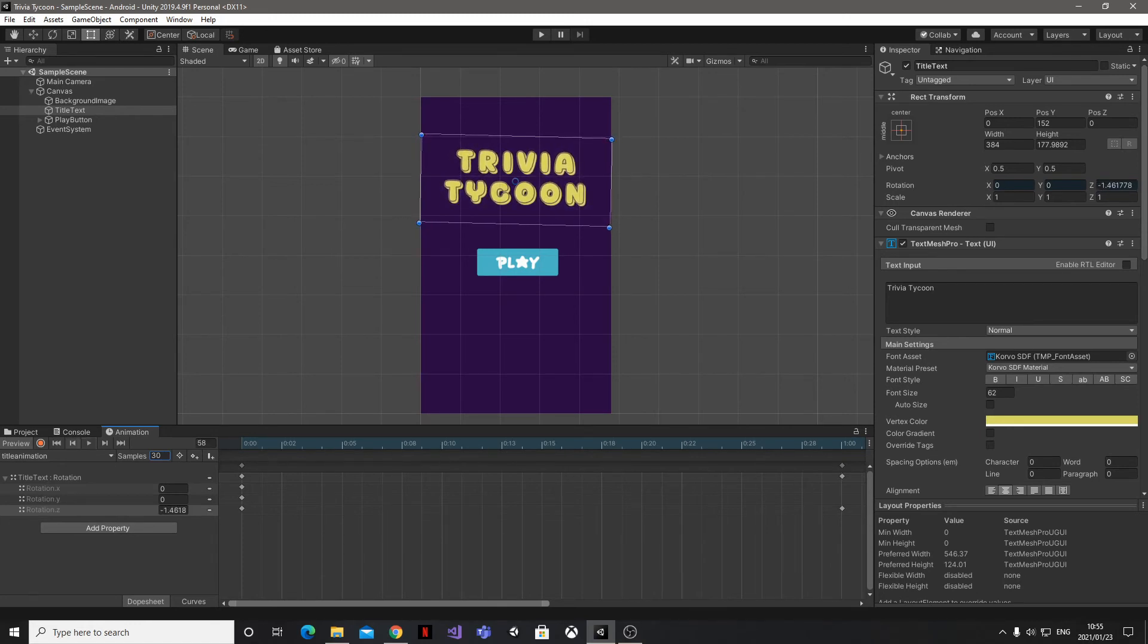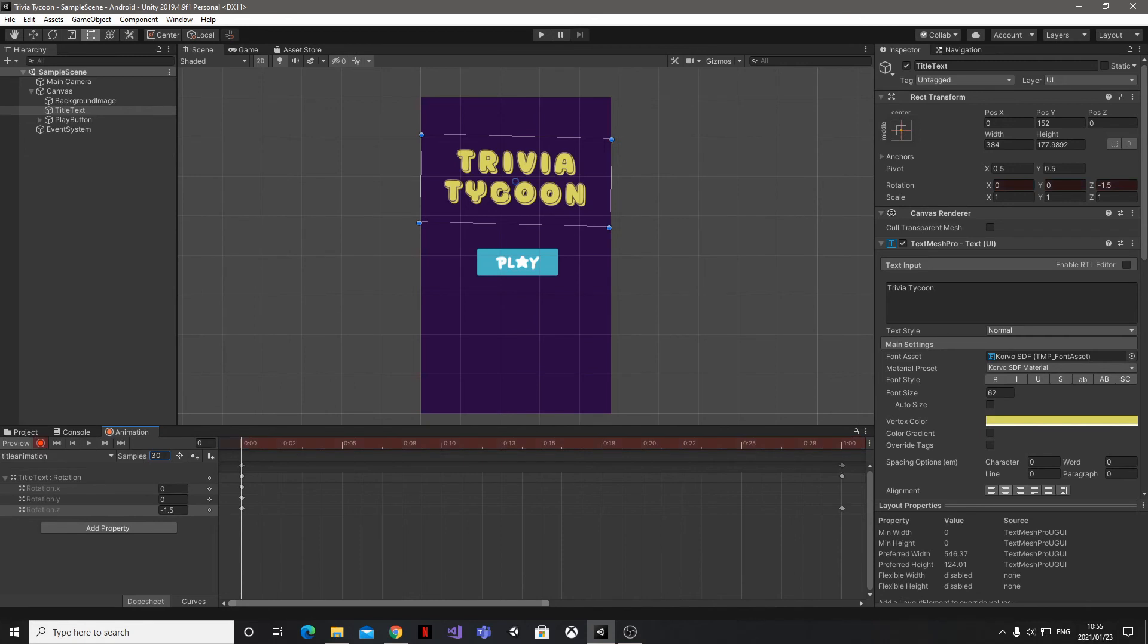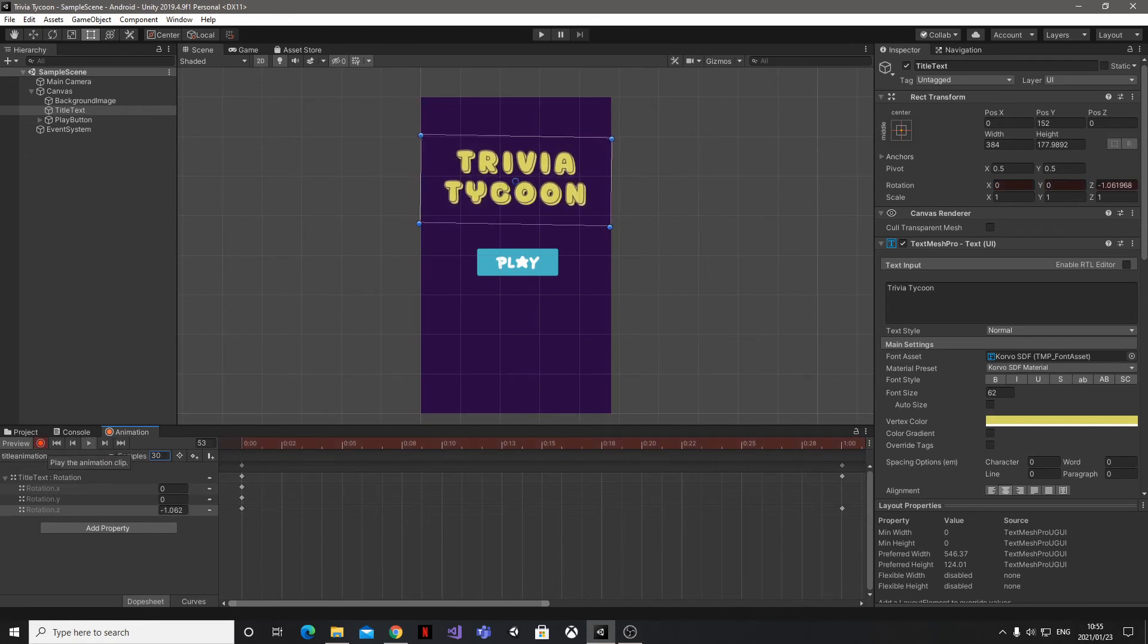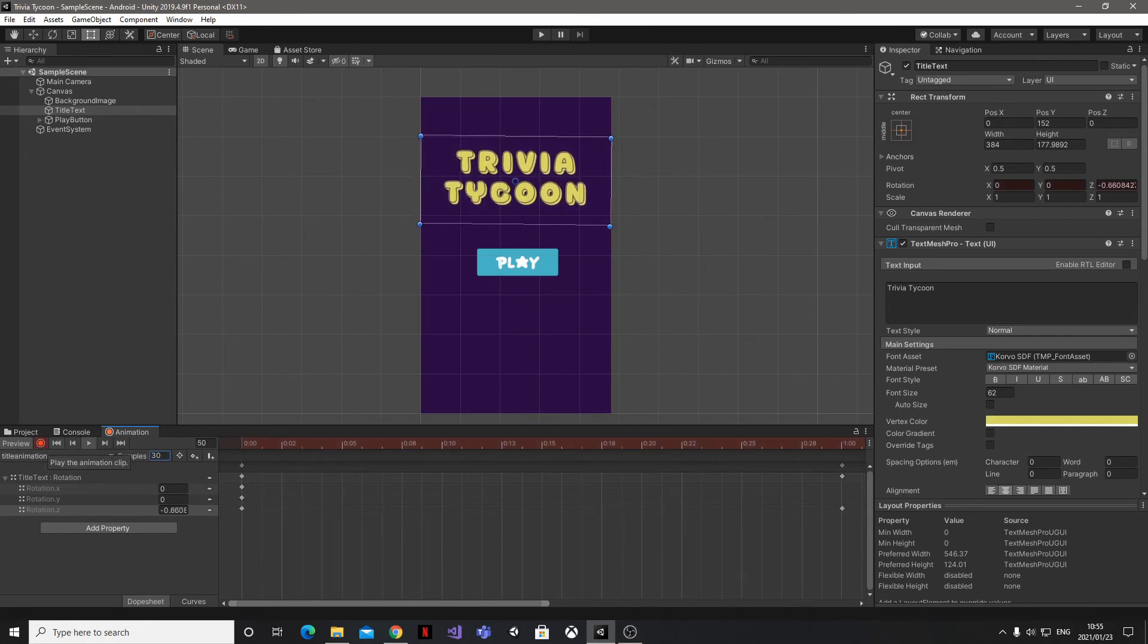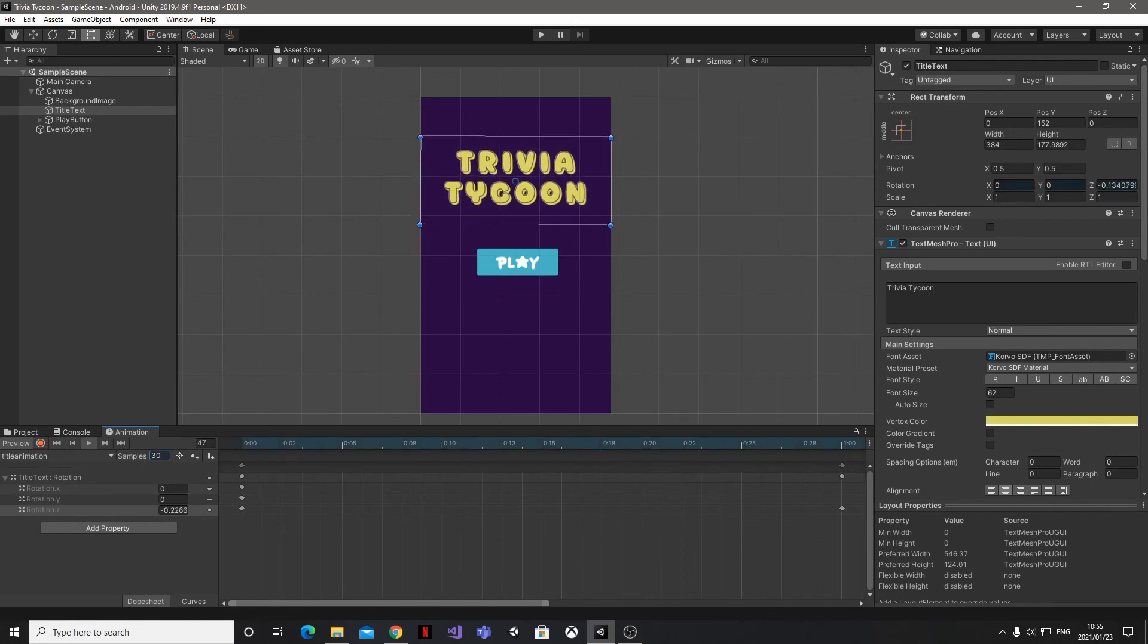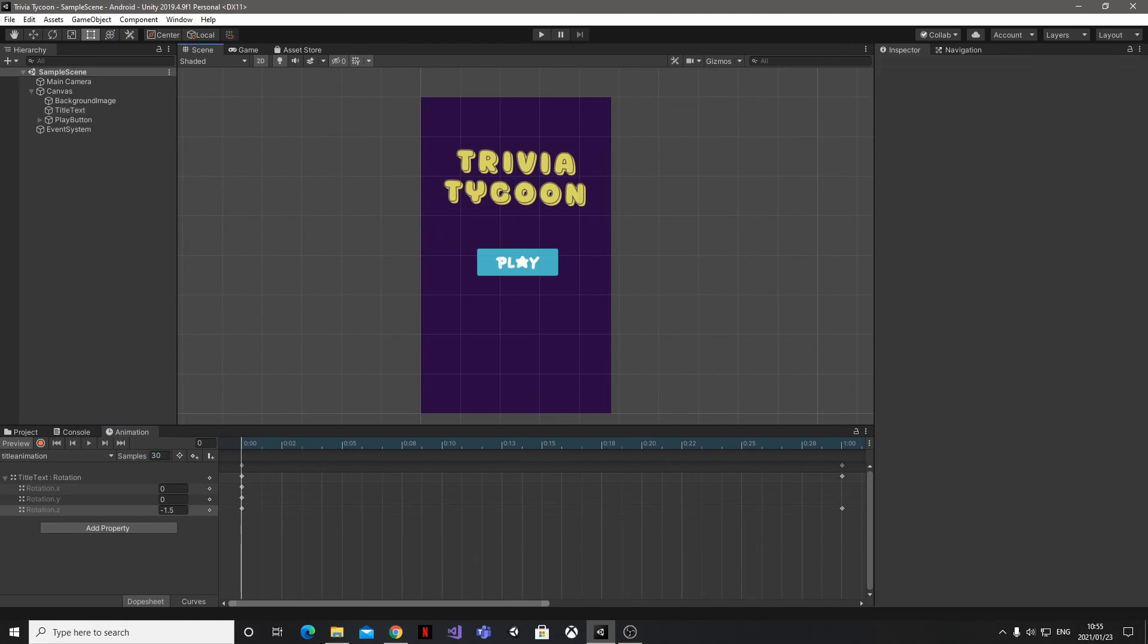Now there's just one last step for us to take to finish up the animation, and that's for us to record it. All we need to do there is go and hit the big red record button, then play our animation. You can let that run a couple of times, and then go ahead and hit the record button again to stop the recording. That's it, we've set up a really simple but cool-looking animation for our game.